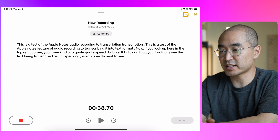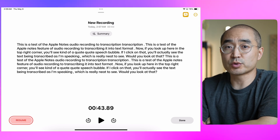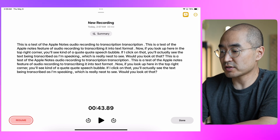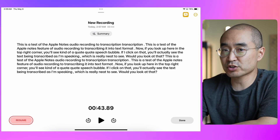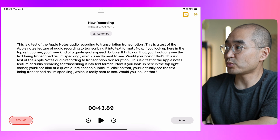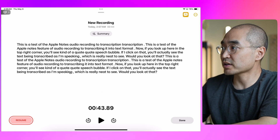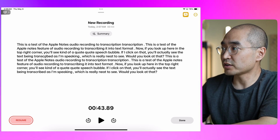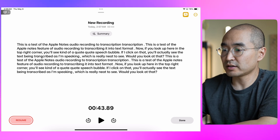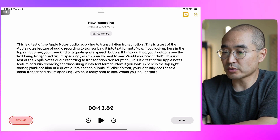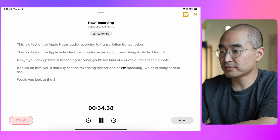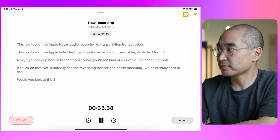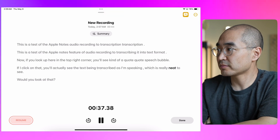Would you look at that? What's really cool about this feature is that when you play it back you can actually select what's on the screen. You can actually click on a word — let's say 'transcribed as I'm speaking which is really neat to see.'